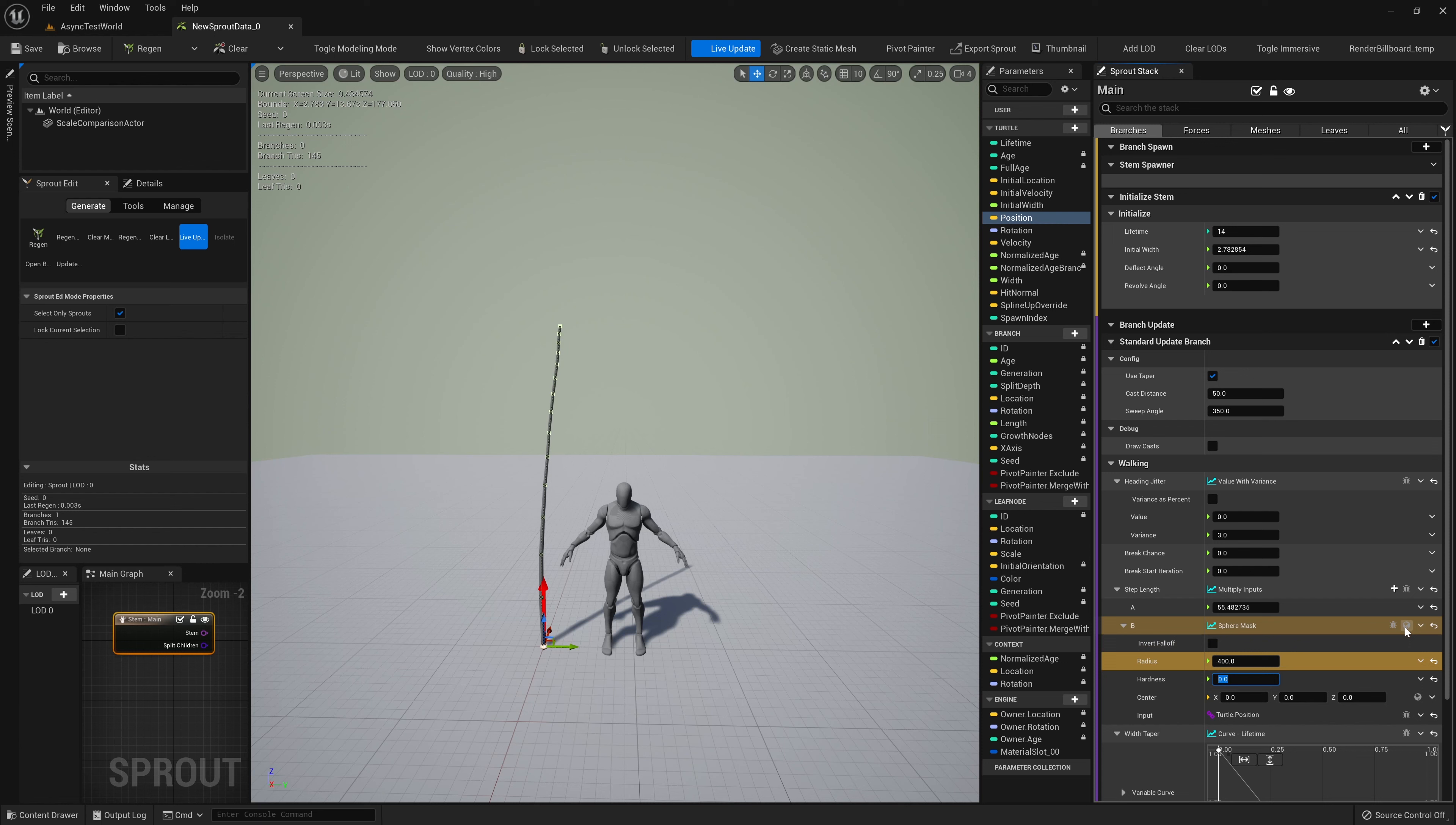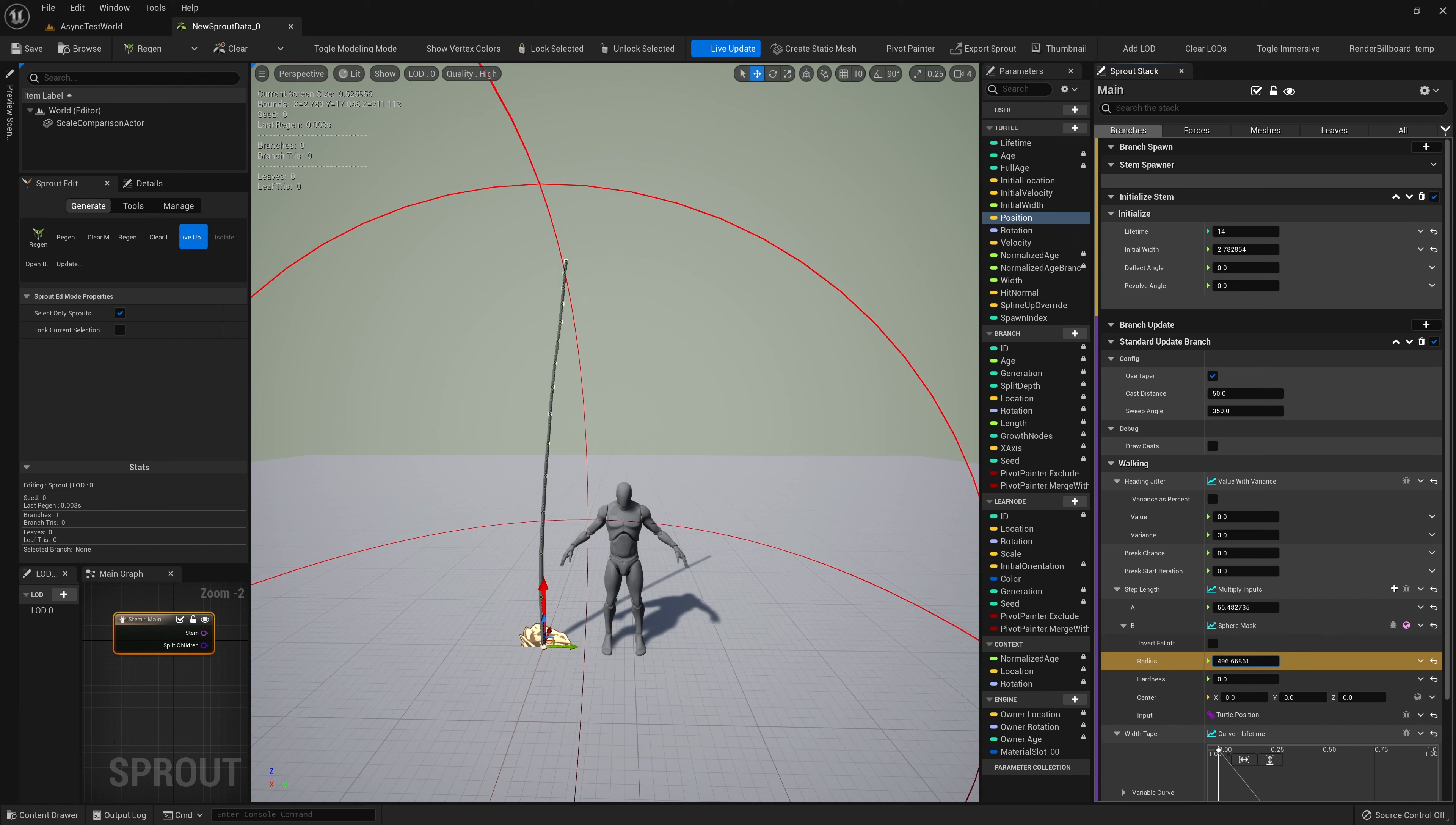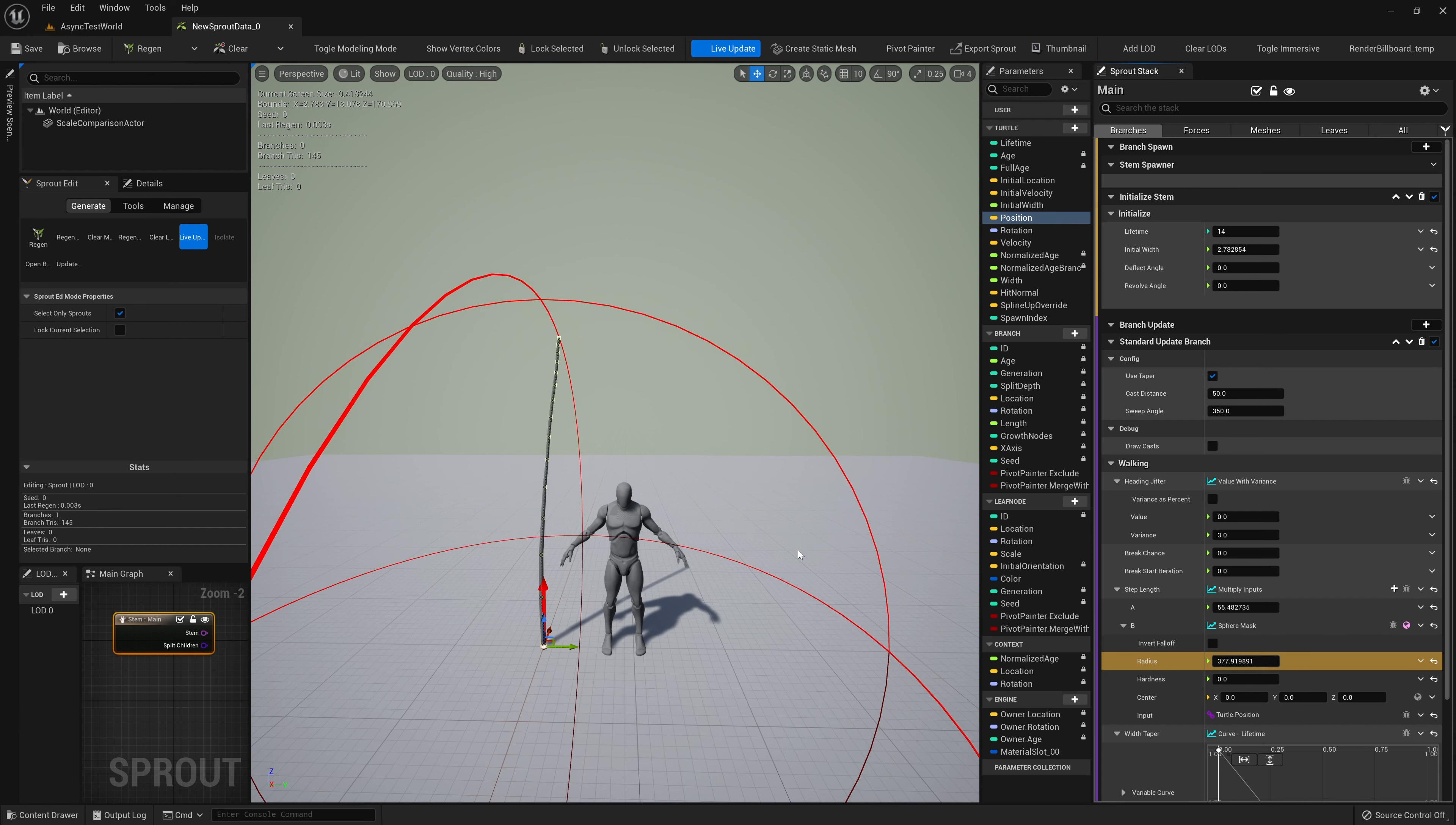We'll add a Sphere Mask, and set the Input Position to Turtle Position. We'll set the Radius to 400, and the Hardness to 0. We can now see this step length falling off for points farther away from the center.